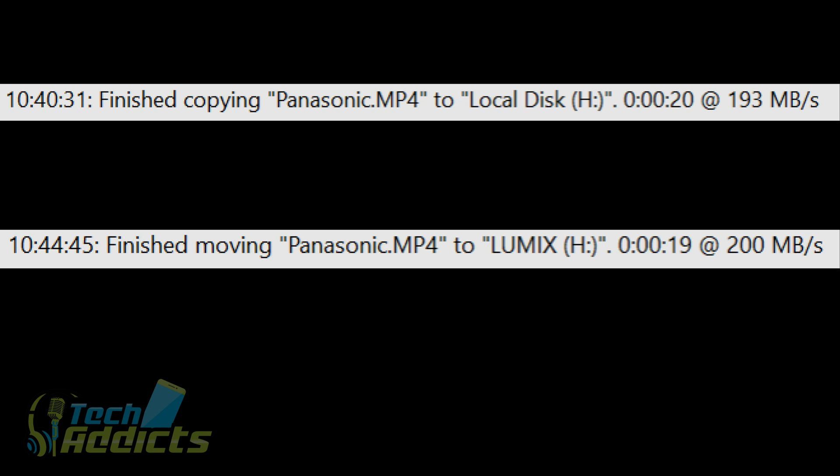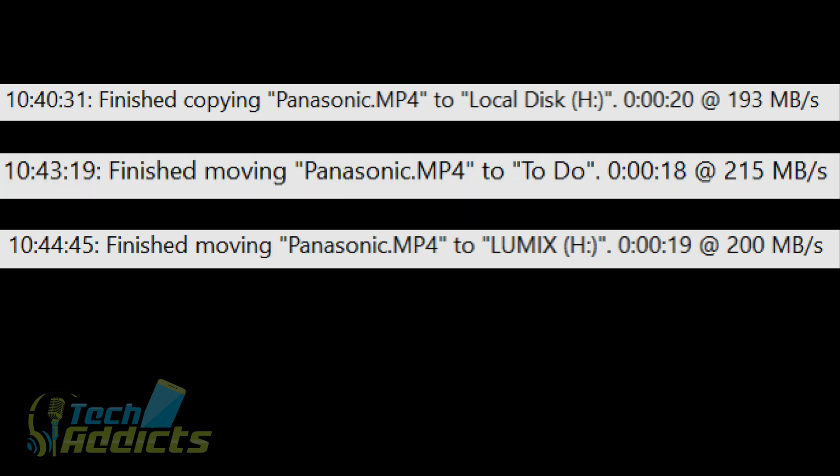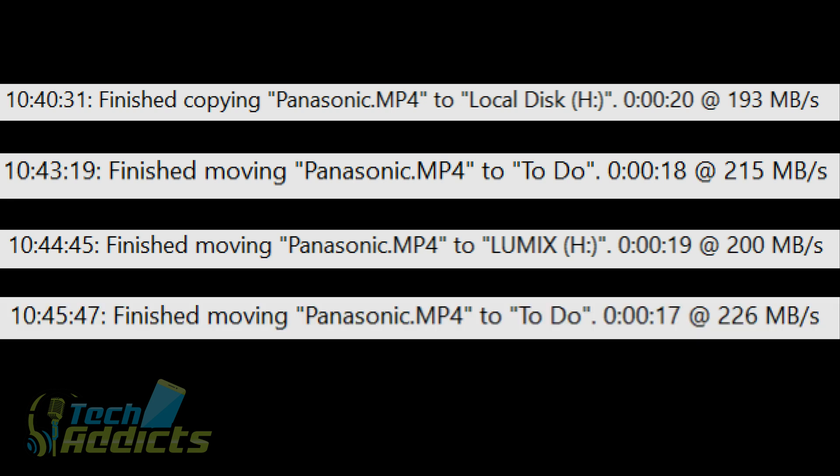Then moving back from the card to the hard disk, the Panasonic file took 18 seconds at 215 megabytes per second, and that's copying from the Manfrotto onto the hard disk. Whereas the Toshiba managed to do that in 17 seconds at 266 megabytes per second. Now that's not to say that this is a better card in any way.